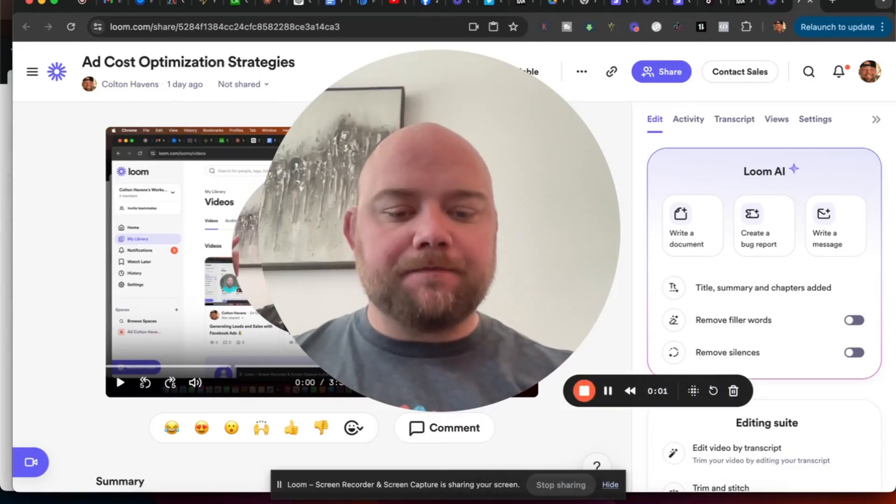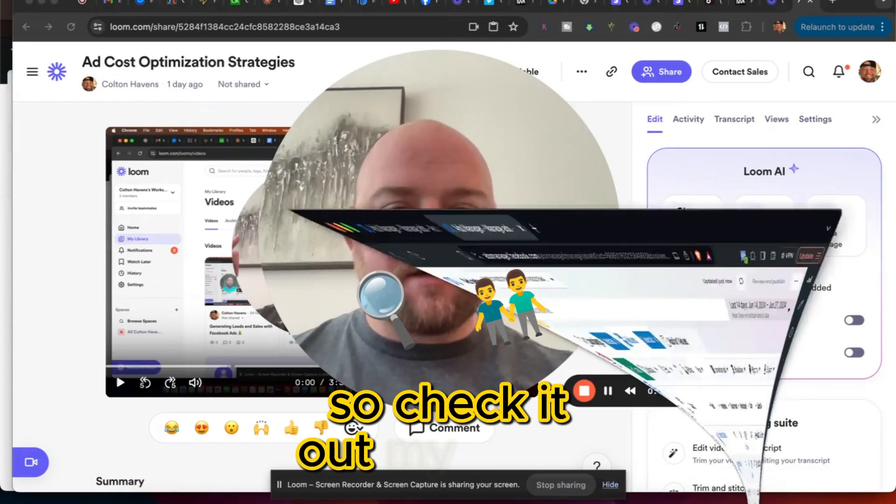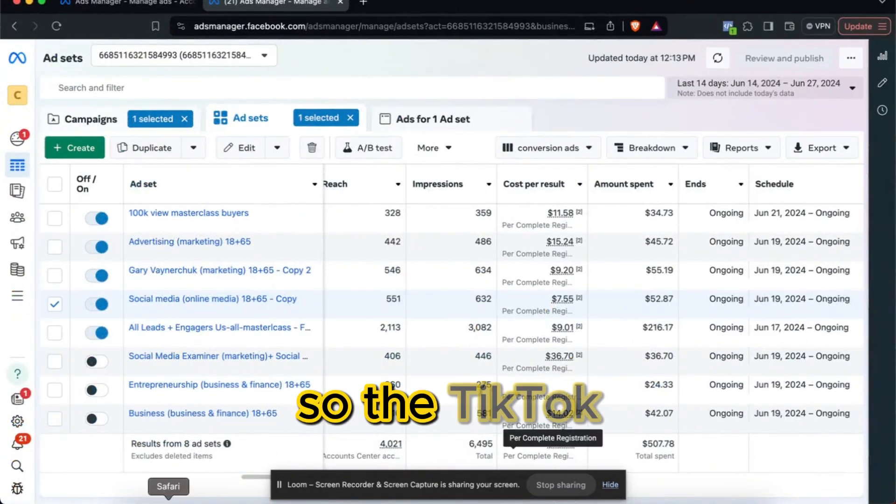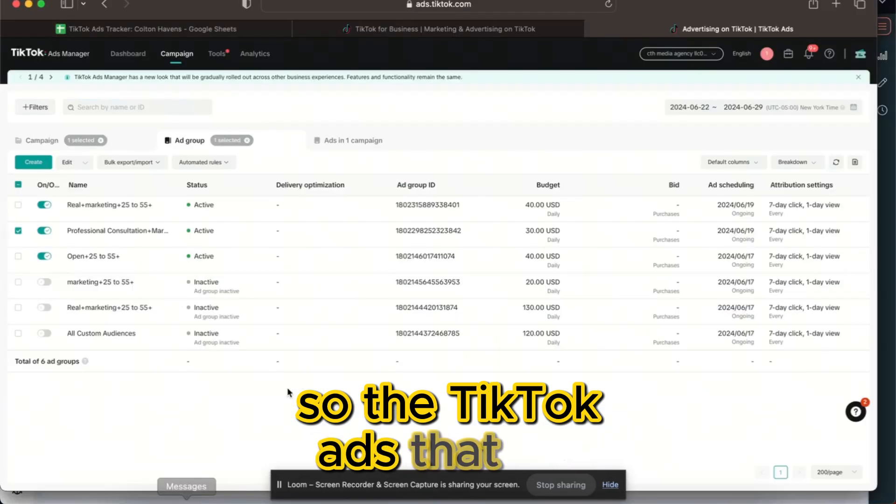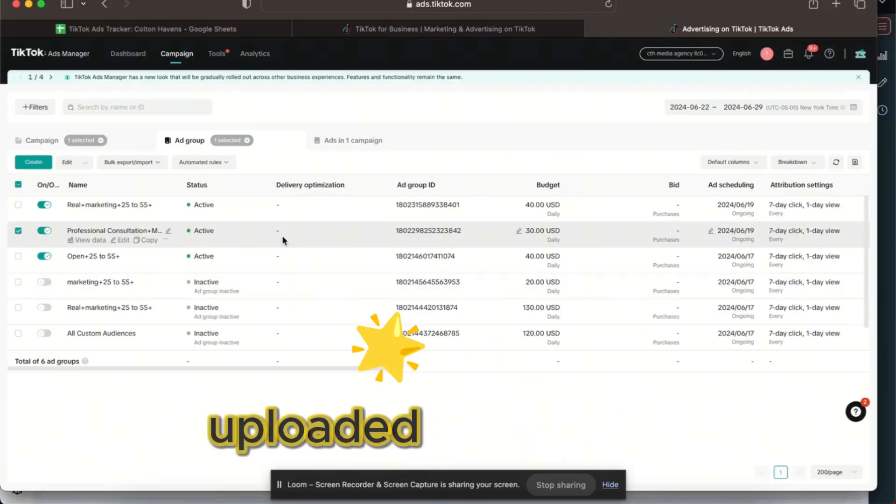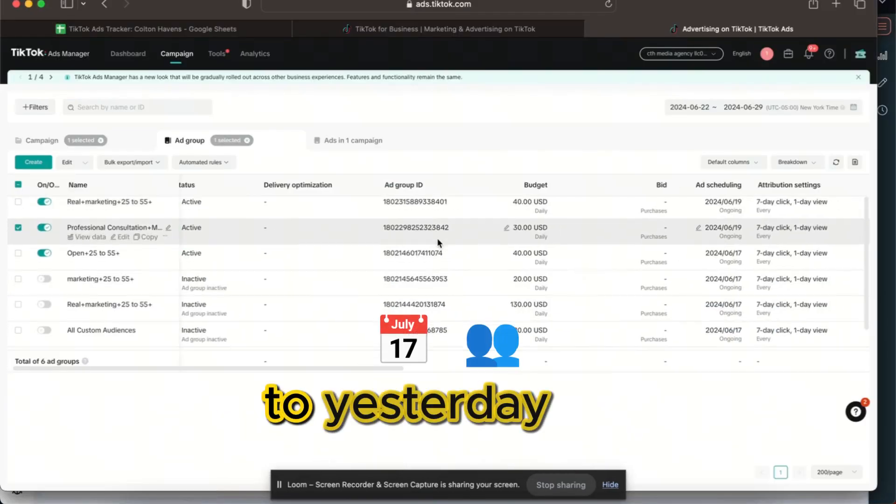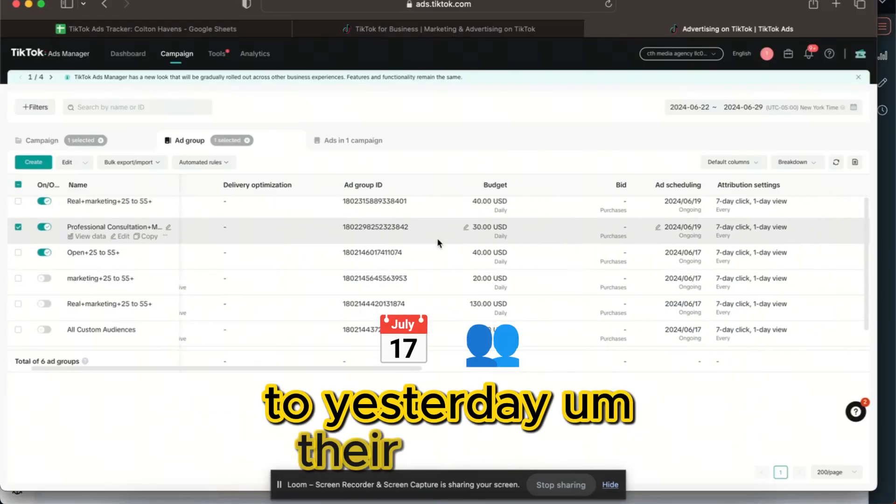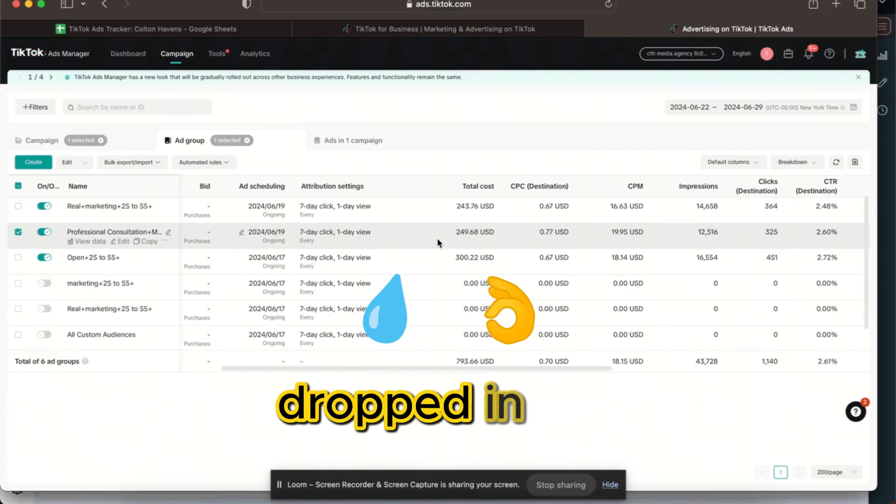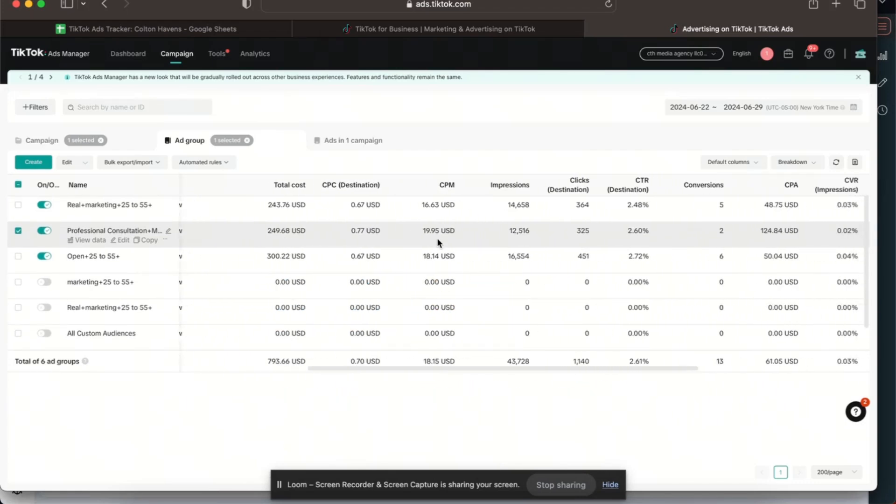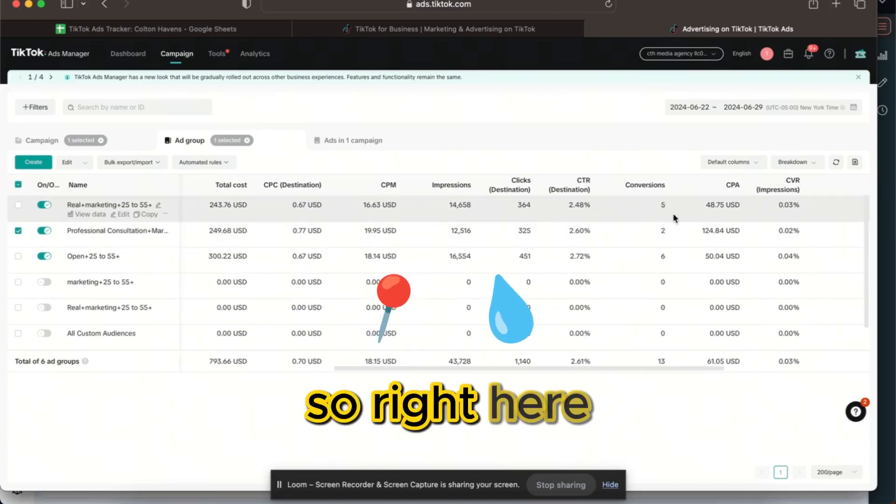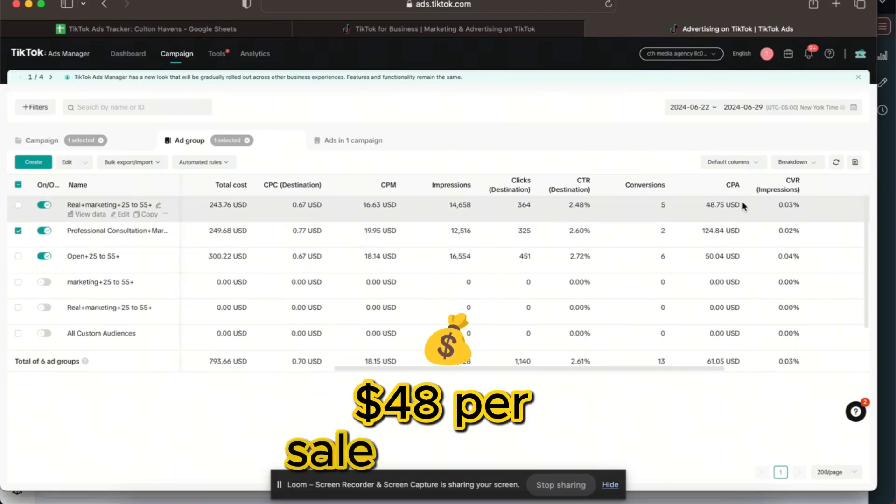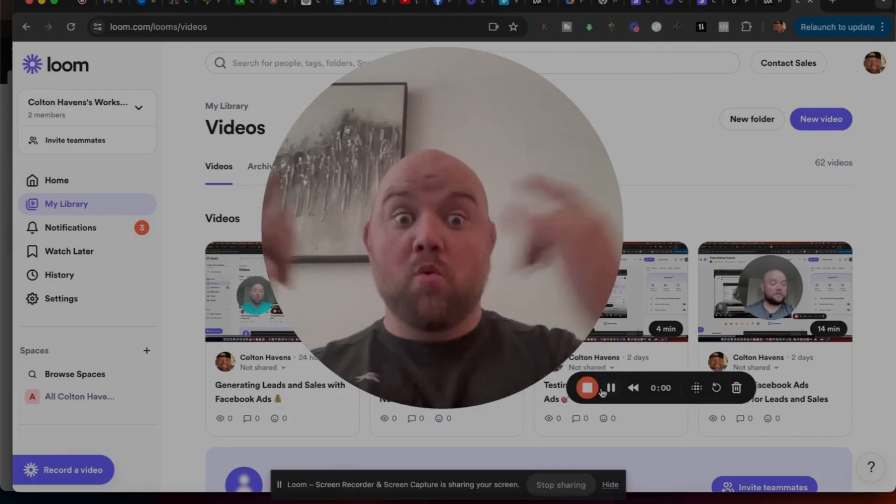Check it out my friend, the TikTok ads that we uploaded new videos to yesterday, their CPA has dropped in half. Right here it dropped to $48 per sale instead of a hundred.